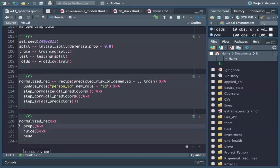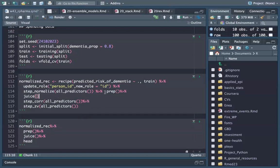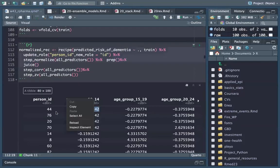If I use prep and juice here, we can see what happened to our dataset.